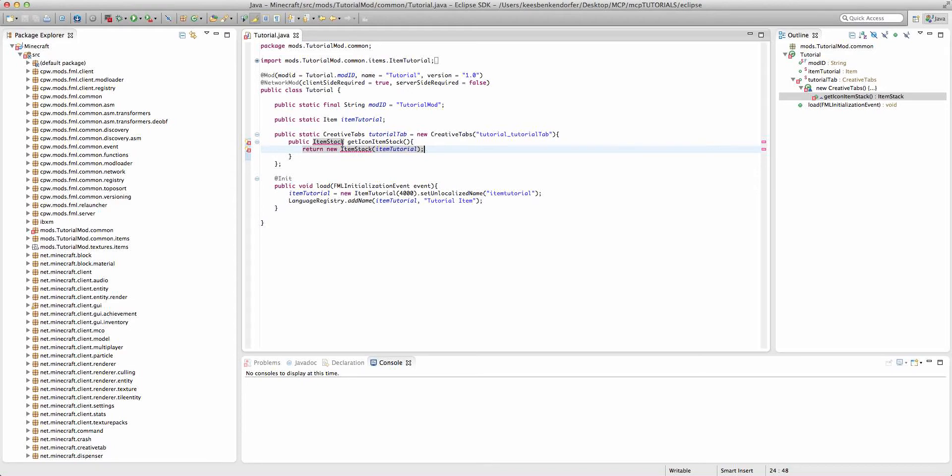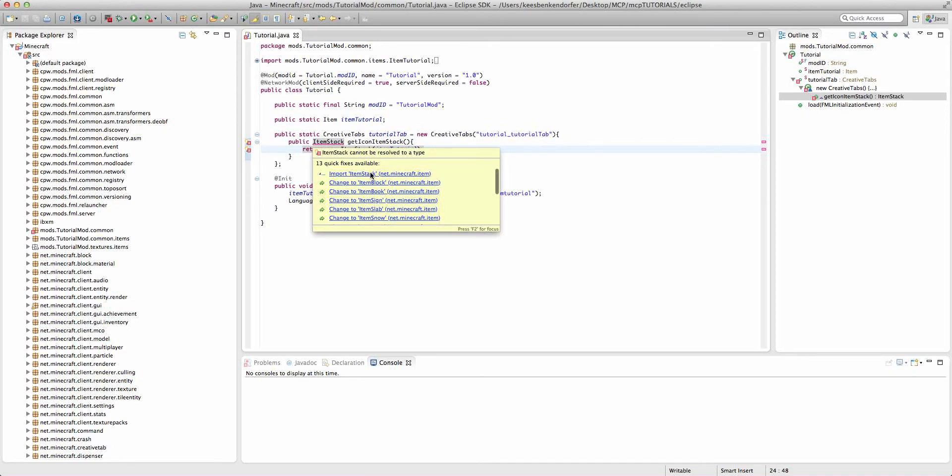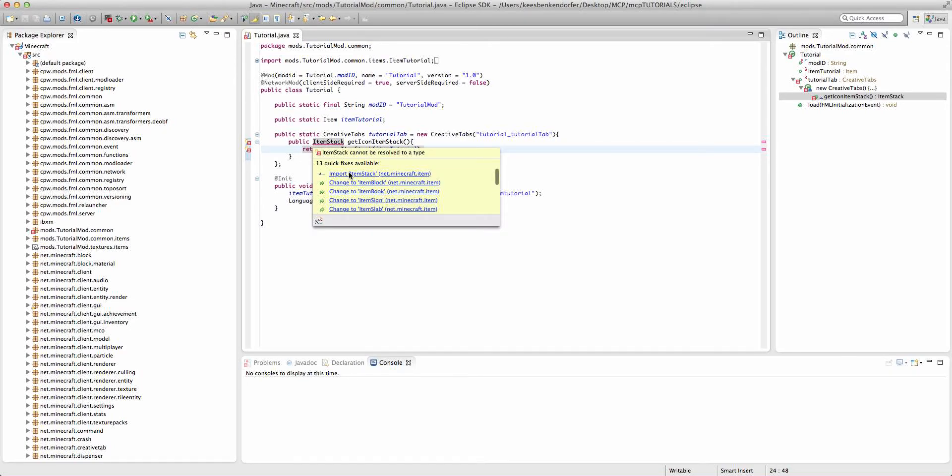And we need to import item stack, so just import item stack from net.minecraft.item and it'll clear all errors.